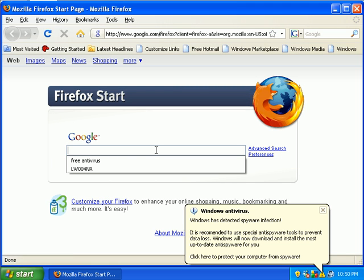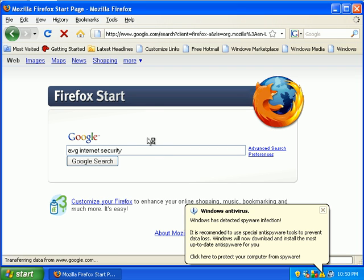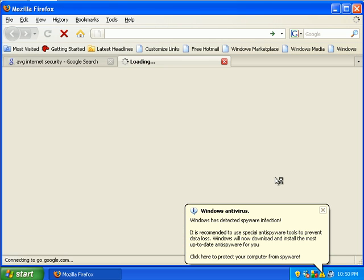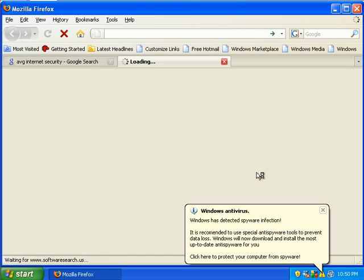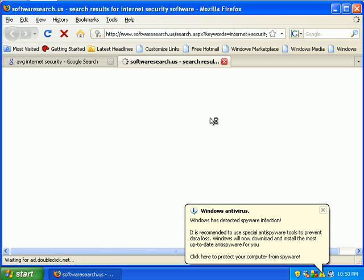Let's search for AVG Internet Security, which I'm going to evaluate next. But you have to buy that stuff. No biggie. I'm still going to evaluate it. And what do you know? Firefox fails just as bad as IE.